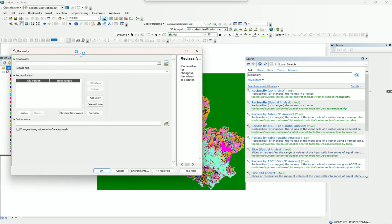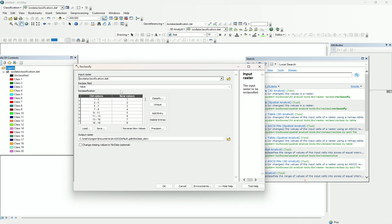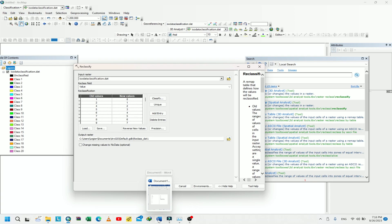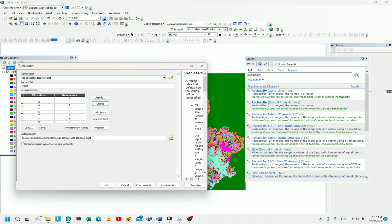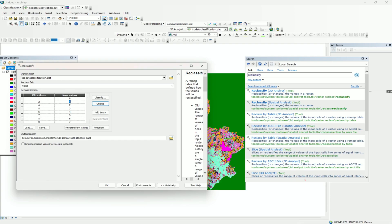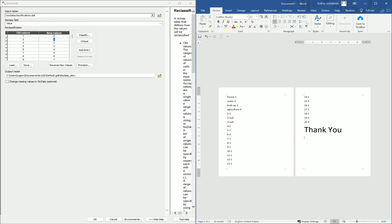Select the reclassify raster. Now we get the values and we can assign a new value for each. Click on 'Unique Values' and it gives us the old values as a list of values. We can then provide the new value that we classified manually. Enter all those new values in the new value section. After entering all 20 classes with their new values, provide the output raster location and click OK.